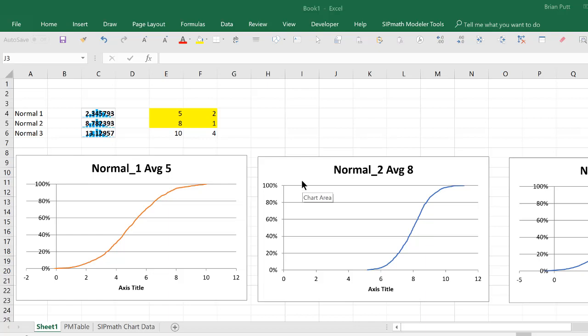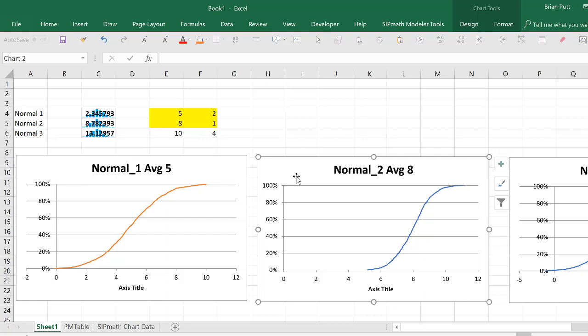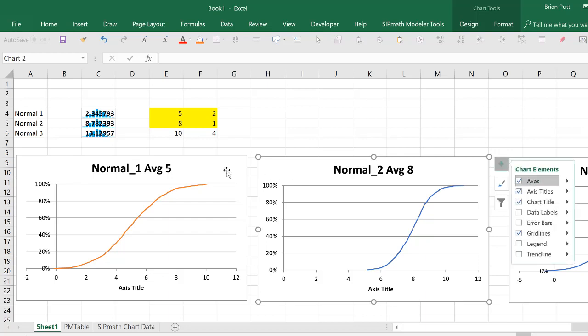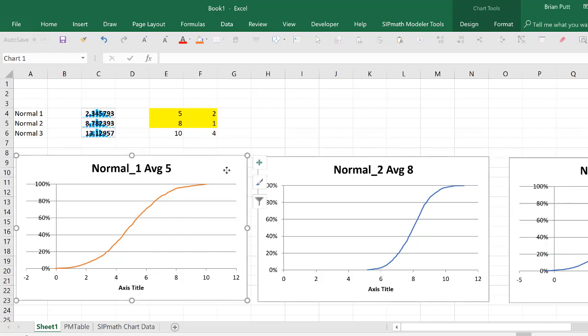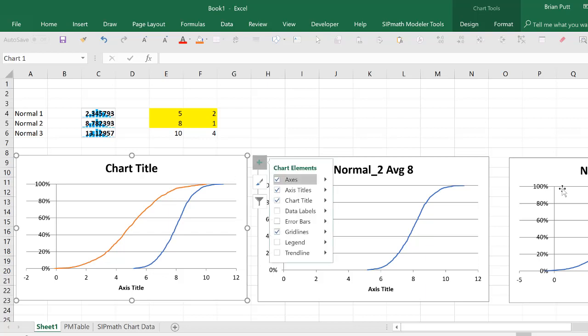All we do is we select a graph, copy it, control C, come over, select the other graph and hit control V. What could be simpler?